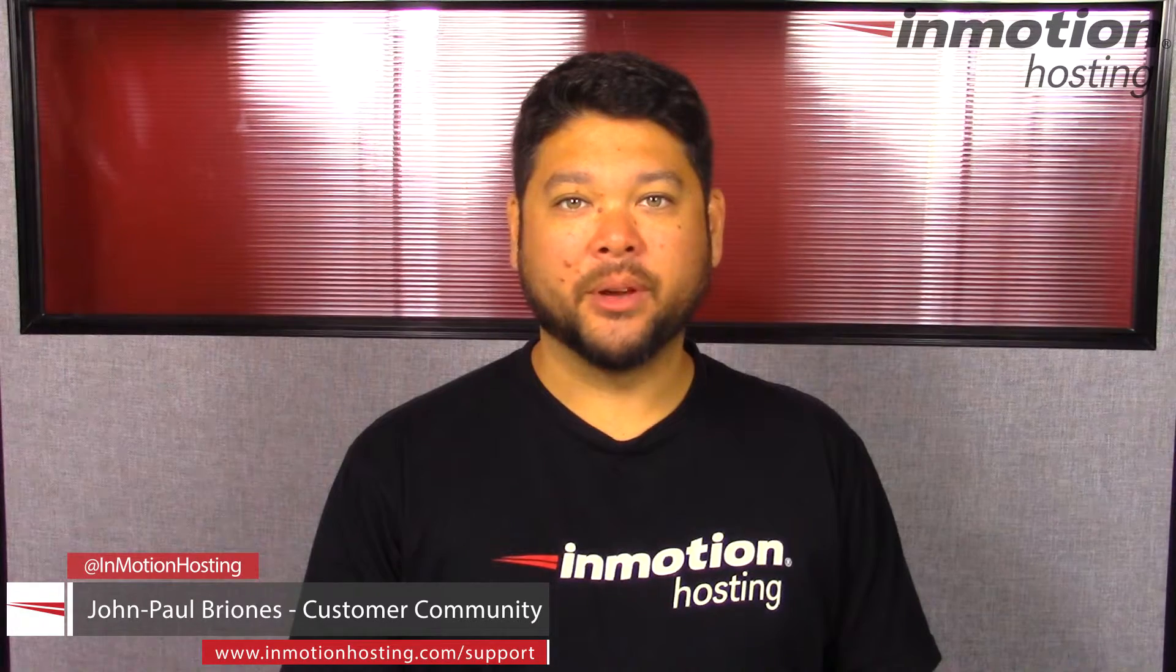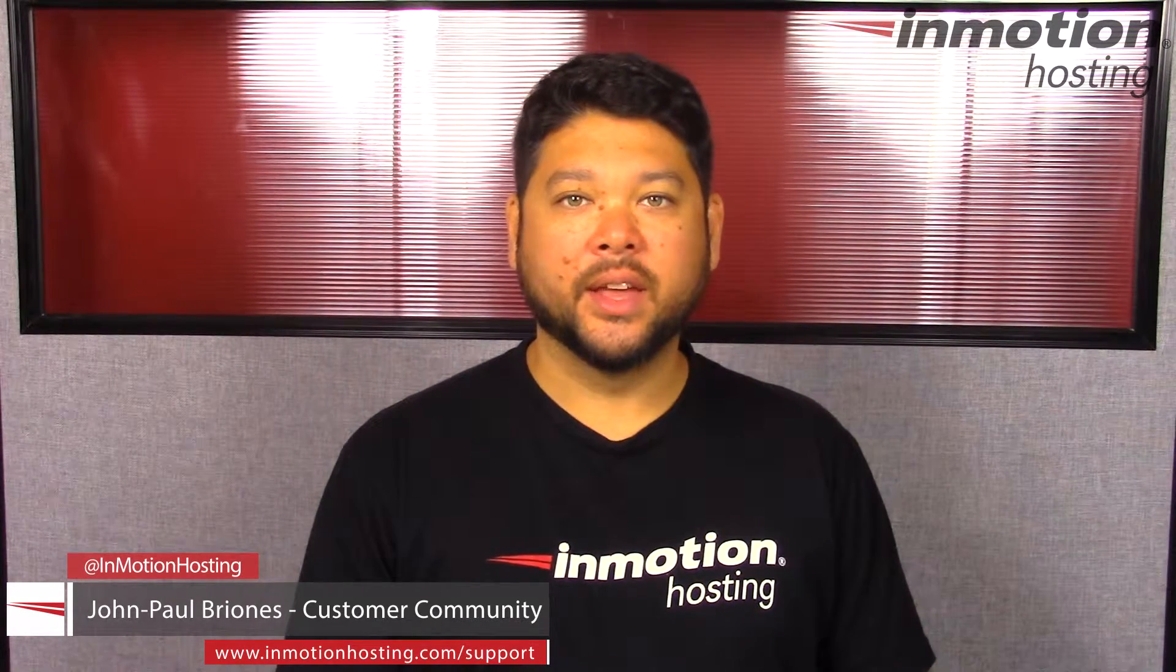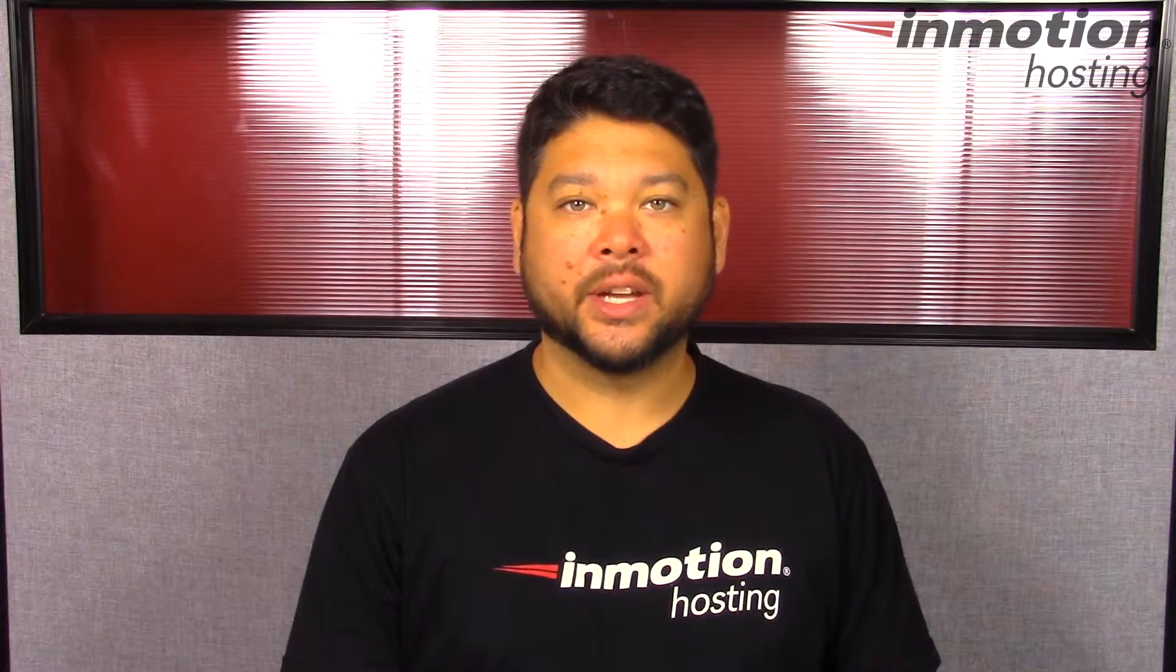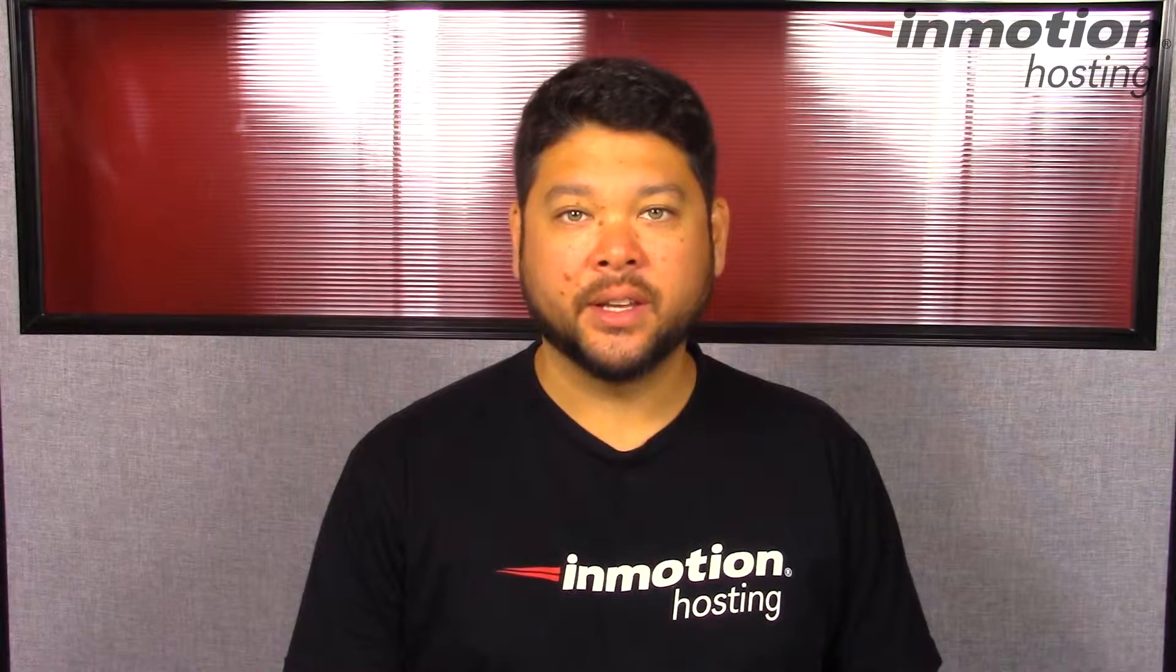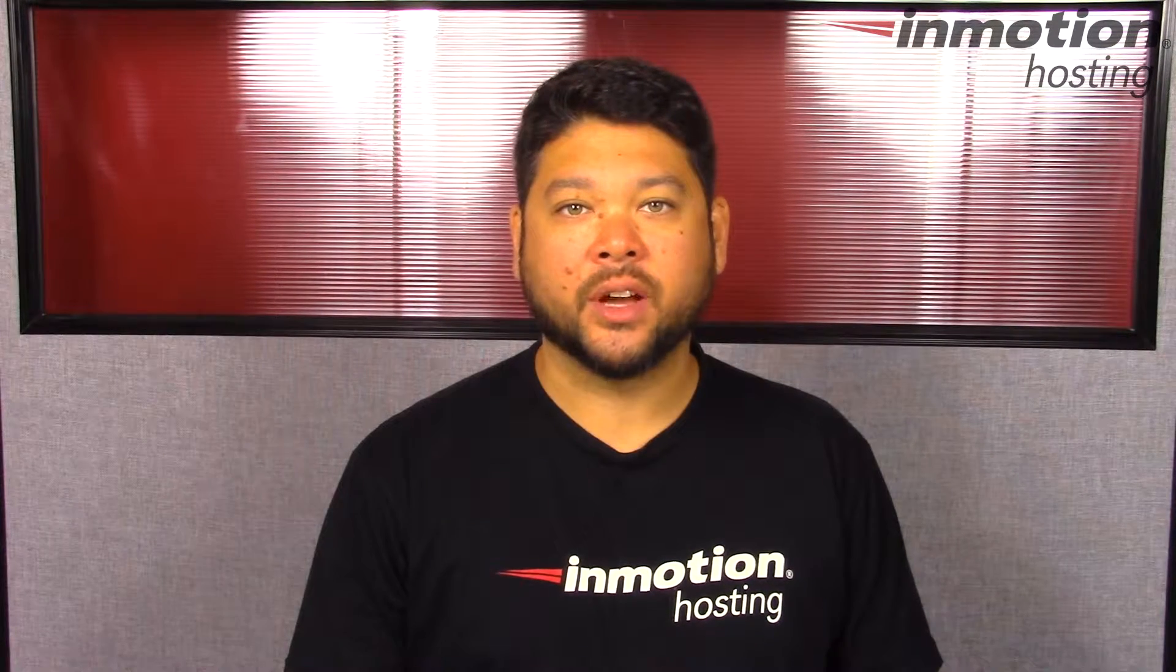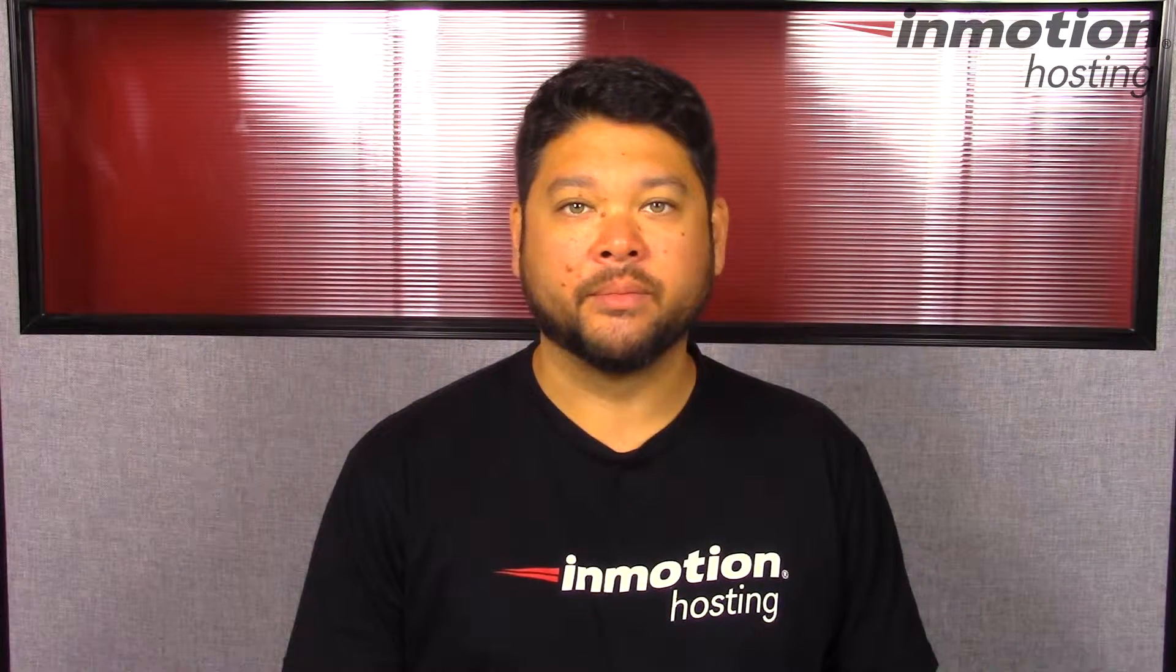Hi everybody, John Paul Brionis here from InMotion Hosting. Thank you for joining us for a video in our WHM series. Today I'm going to show you how to change your Softaculous theme in WHM.